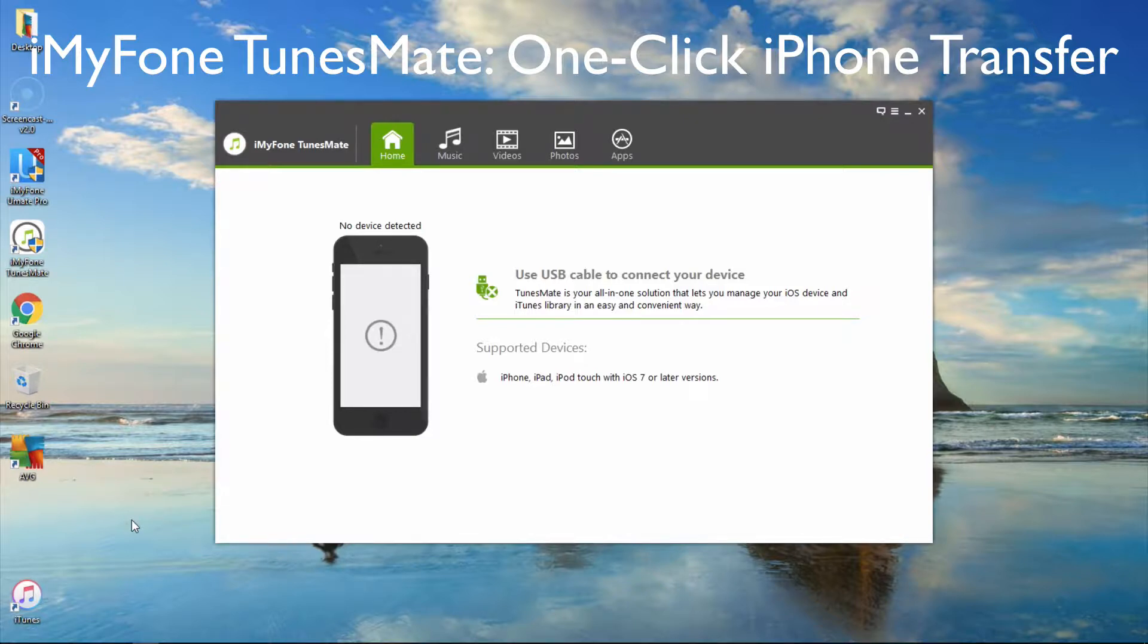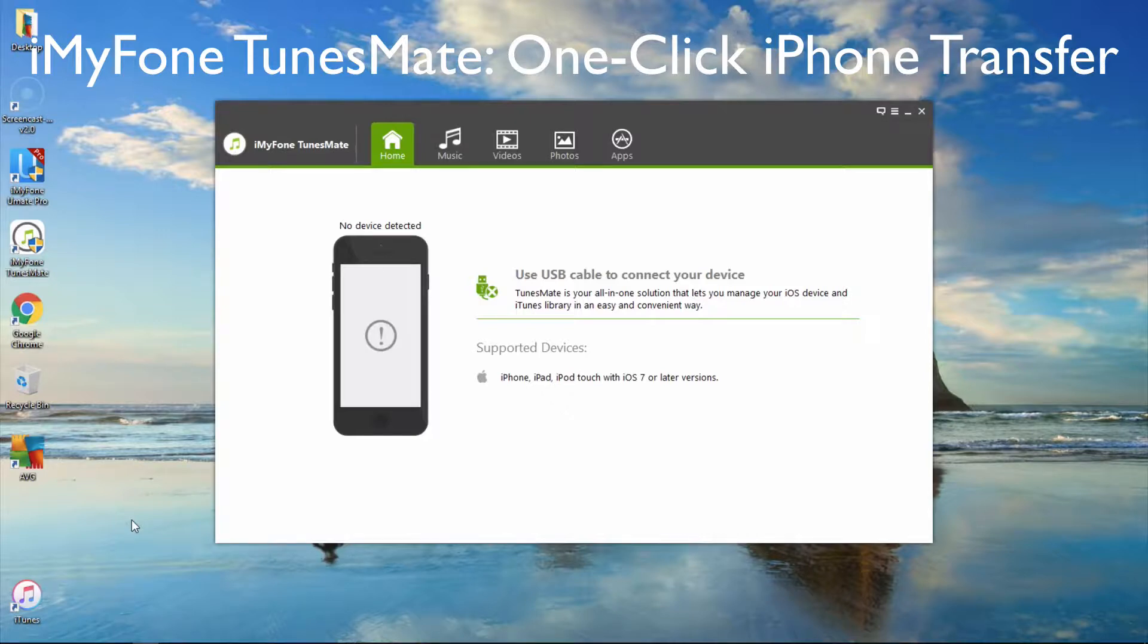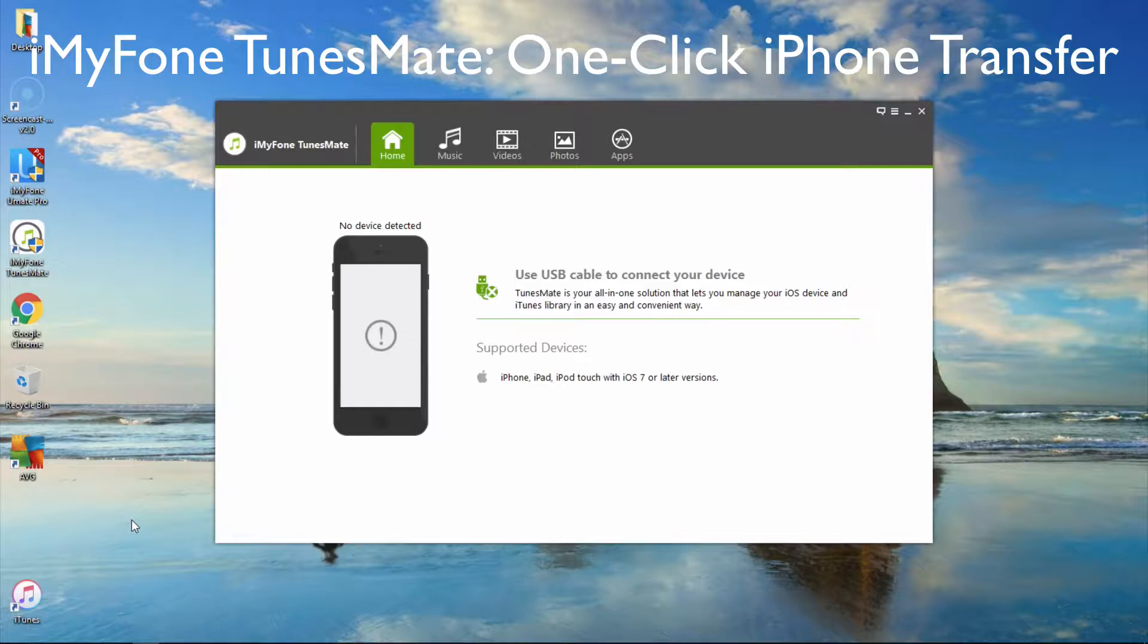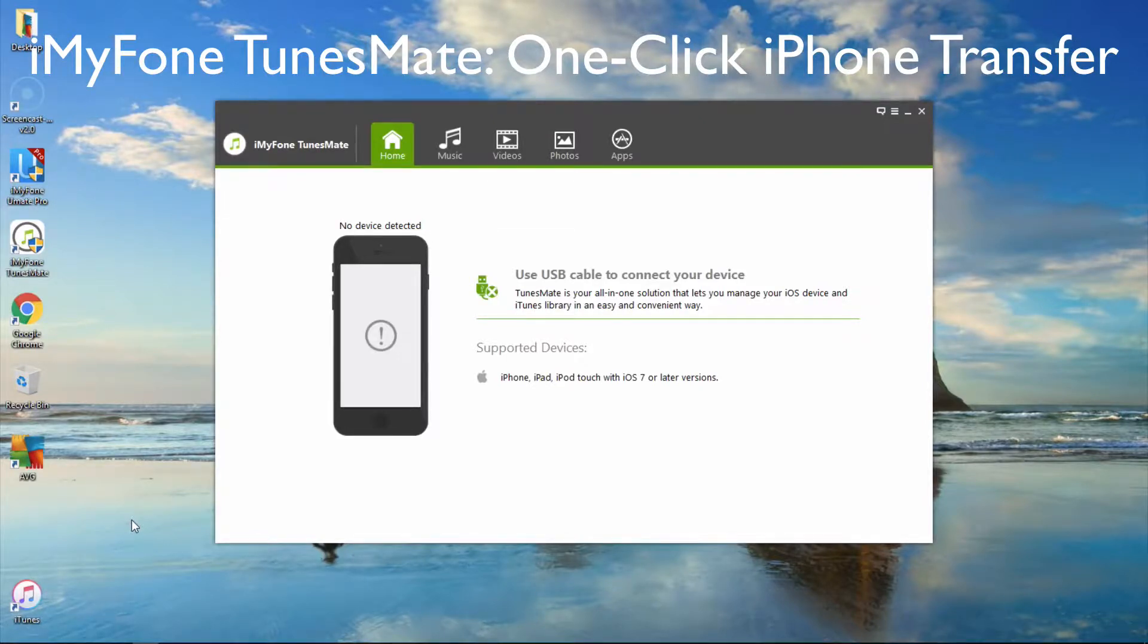iMyPhone TunesMate: One-Click iPhone Transfer. iMyPhone TunesMate offers you an efficient way to transfer music, videos, and files between iOS, iTunes, and PC without any damage to your iTunes library.